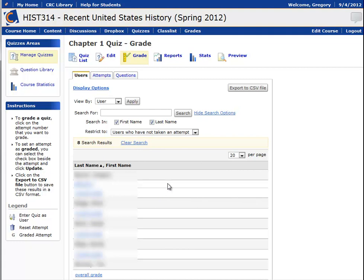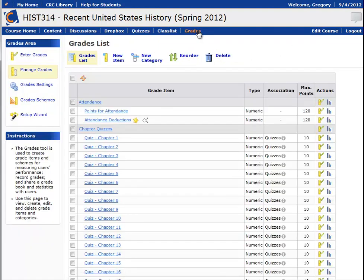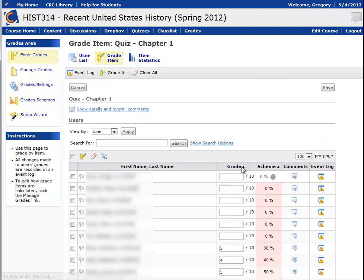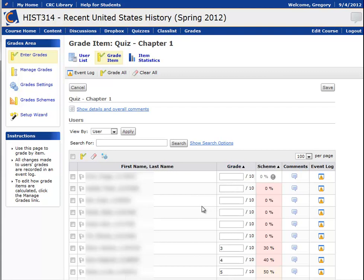However, I can do that from the grades page. This is chapter one, so if I go to the grades page in this class and look at the grades for chapter one, I can then sort by grade. If I have the grades sorted in ascending order, any students who have not yet taken the quiz will come up to the top of the list.